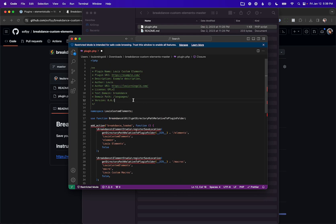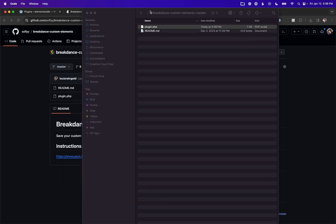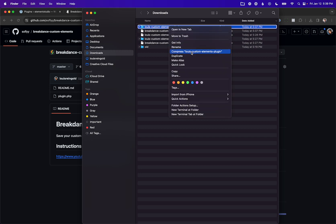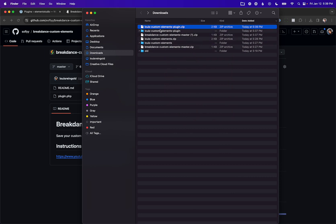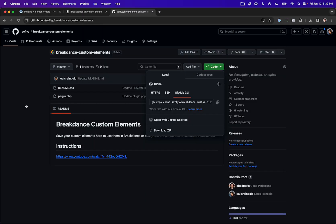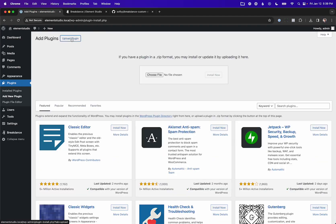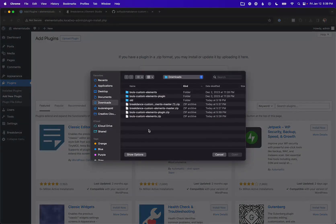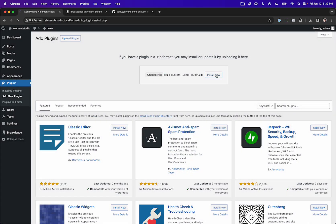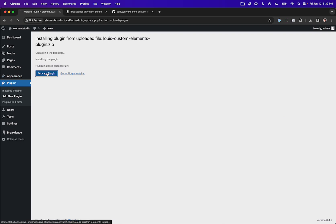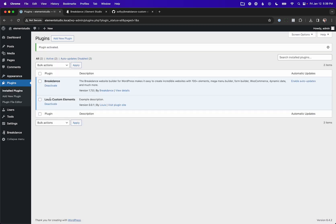Now that we've done that, let's save this file. Let's rename the folder to Lewis Custom Elements Plugin, compress it to lewiscustomelementsplugin.zip, and now let's upload it to WordPress. I'm going to go to the Plugin screen of my WordPress admin panel, click Add New Plugin, then Upload Plugin, find lewiscustomelementsplugin.zip, install it, and click Activate. And there we go — Lewis Custom Elements.